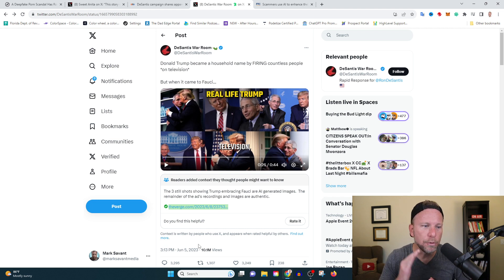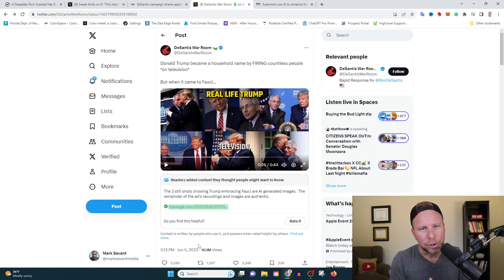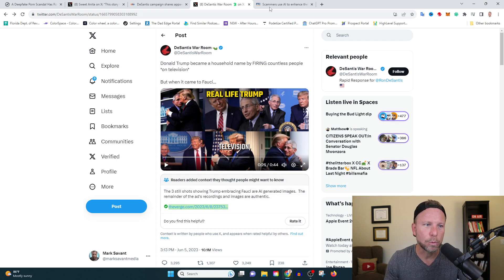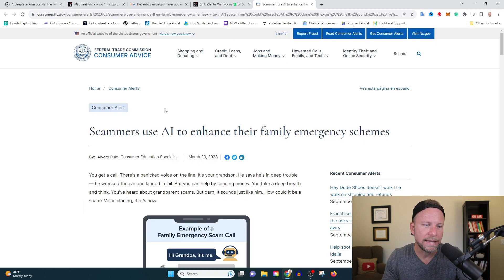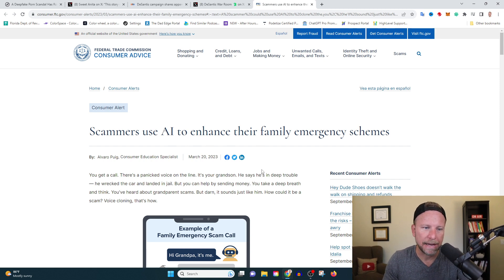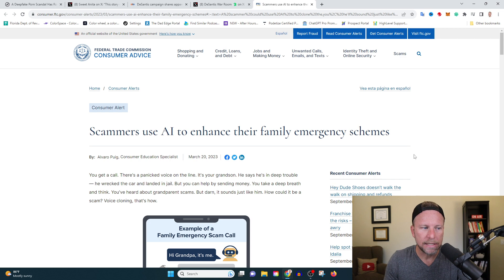All right, cool. Let's move on to another hugely problematic scam that we're seeing in the AI world, and that is AI scammers. Here we're going to the FTC, and scammers are using AI to enhance their family emergency schemes. So this is the way it works.